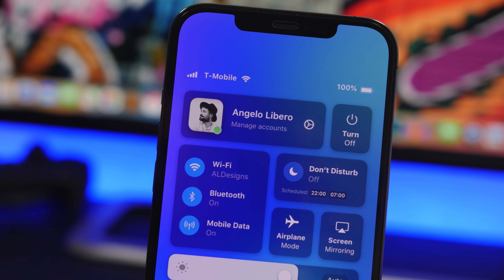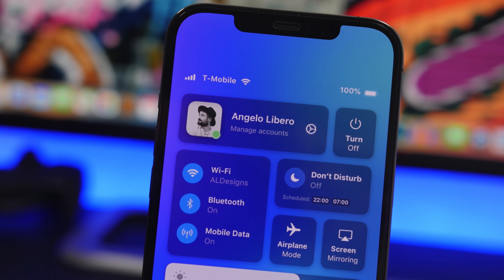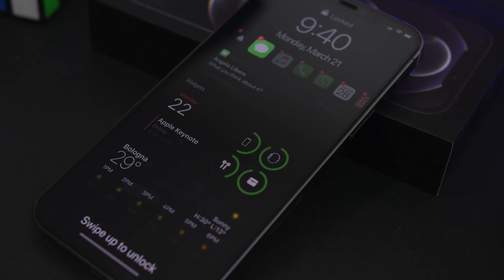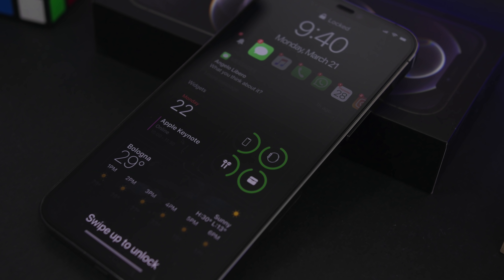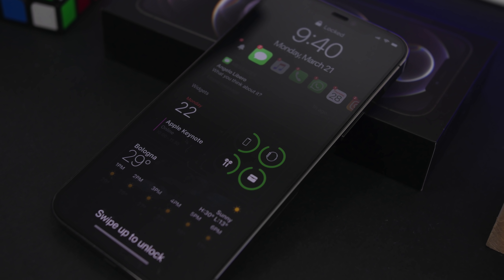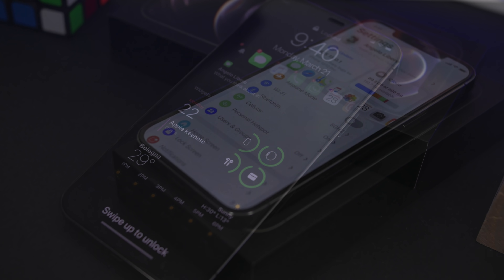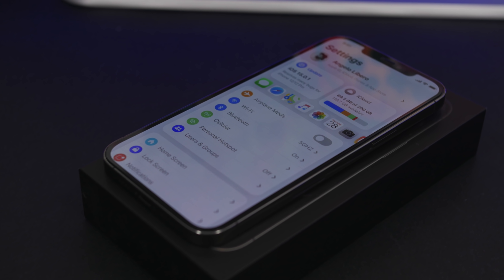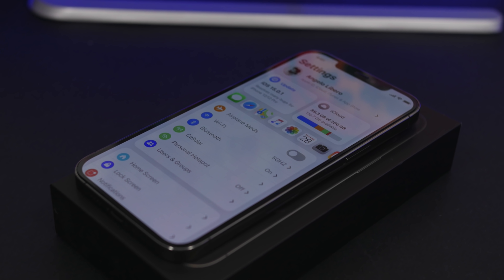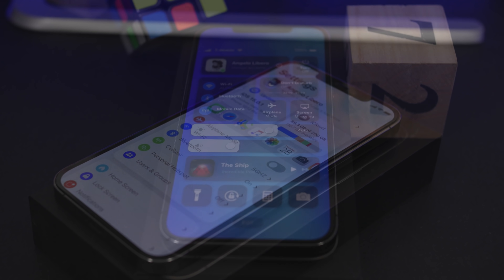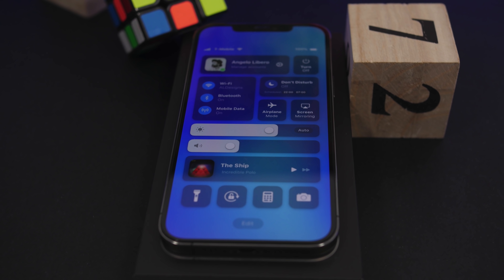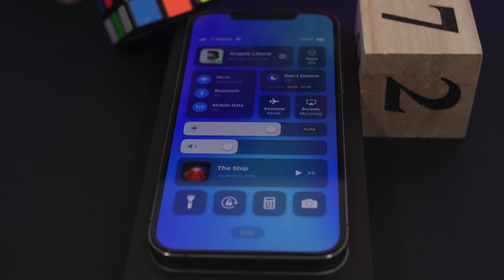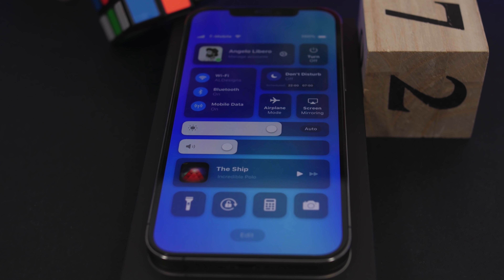Hey, what's going on everyone, this is Ariviews back with another video. Today we're talking about iOS 15. We're just a few days away from the release of a major iOS update, and a lot of people will be interested in this update and will want to install it on their device. In this video I'll show you everything you need to know before you install iOS 15 on your device.